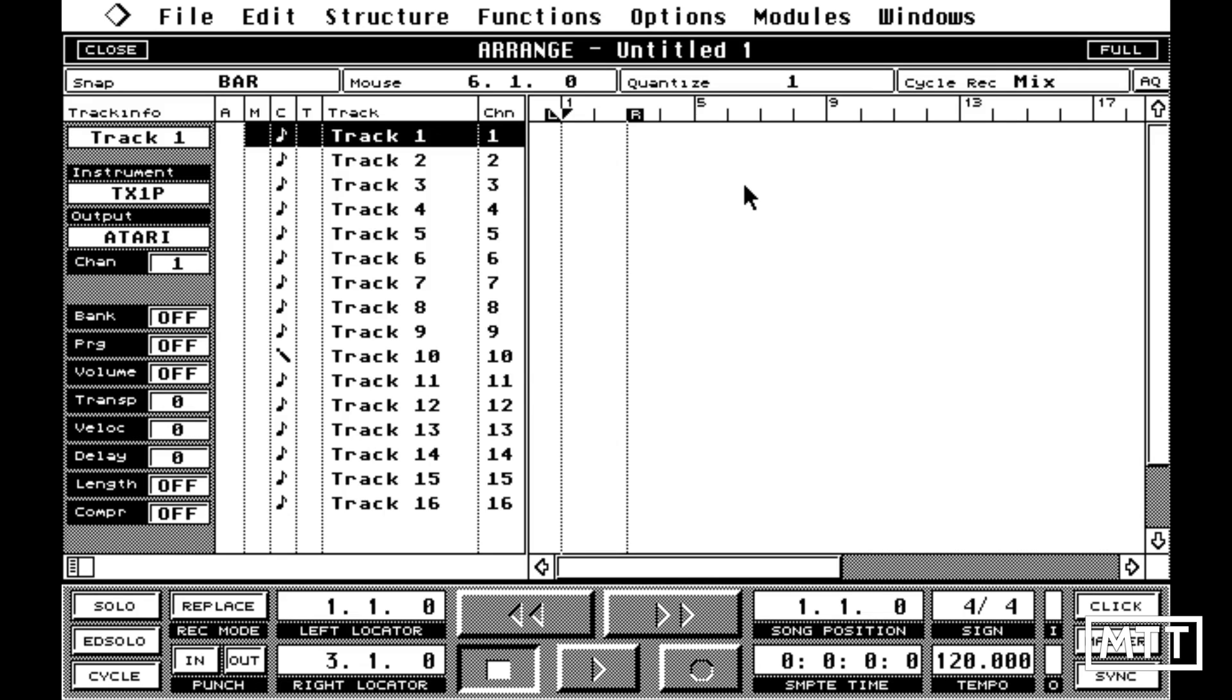So I started using Cubase in the early 90s on the Atari, and obviously some of this will just be muscle memory, but there's one thing that I really think got lost with the transition to Cubase SX, which has eventually become the Cubase we have today.